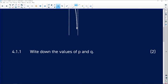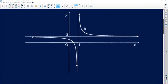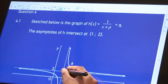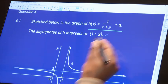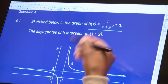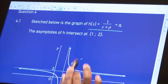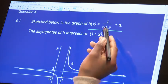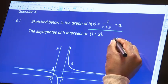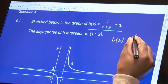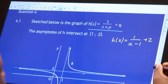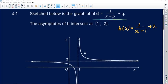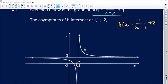Question 4.1.1 asks us to write down the values of p and q. You might be a little confused because of what the function was given as originally versus what is shown in the drawing. What you need to do is always compare the graph versus the equation. The x asymptote in the picture needs to be an opposite sign compared to what you see in the equation.